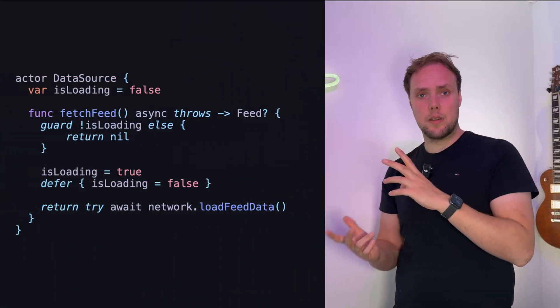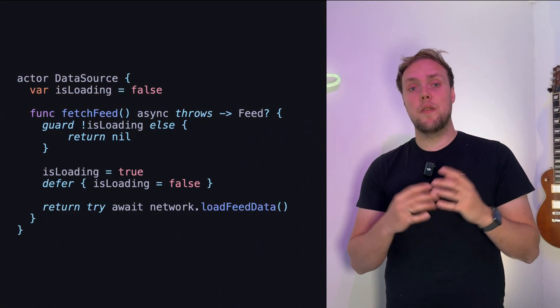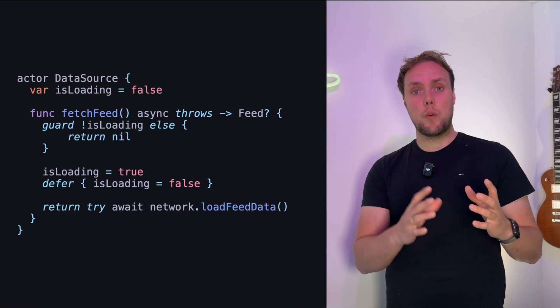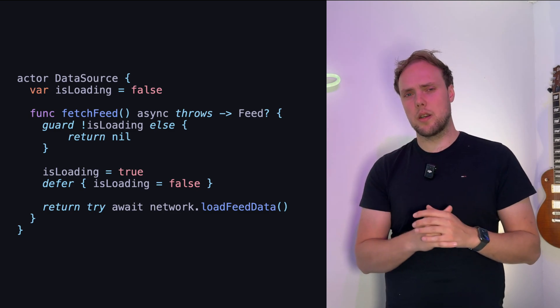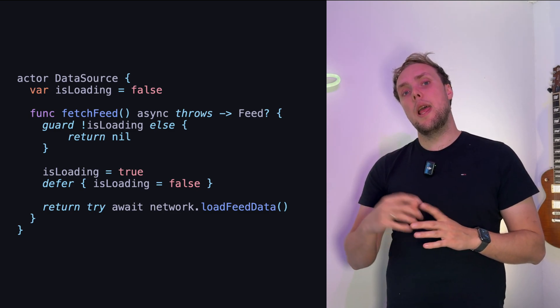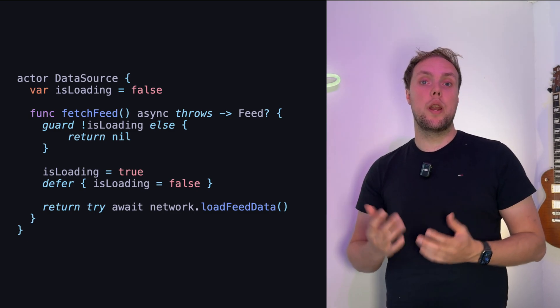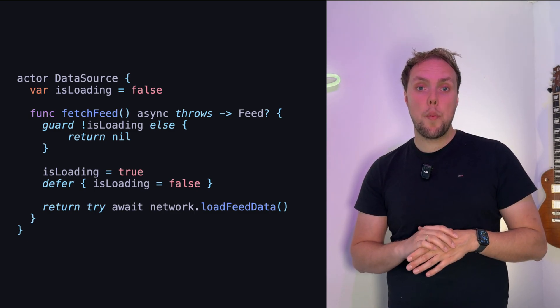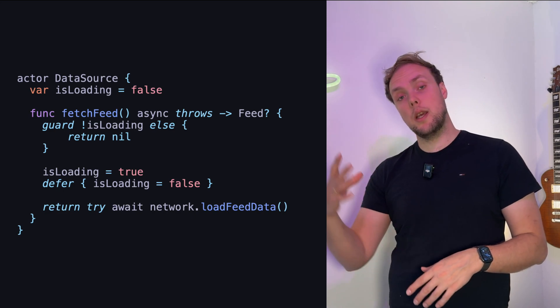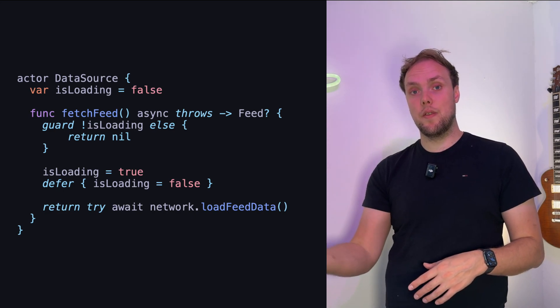So I can add the keyword to my function and write some code to run whenever I leave it. This is done with Swift's defer feature. I write the defer keyword followed by something that looks like a closure, and that code will run whenever the scope I'm currently in exits. In this case, that scope is the function.